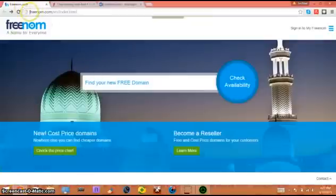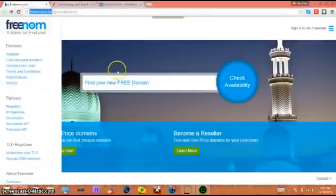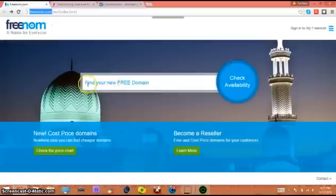Go to freenom.com, I'll put the link in the description. Click right here and find your new free domain.